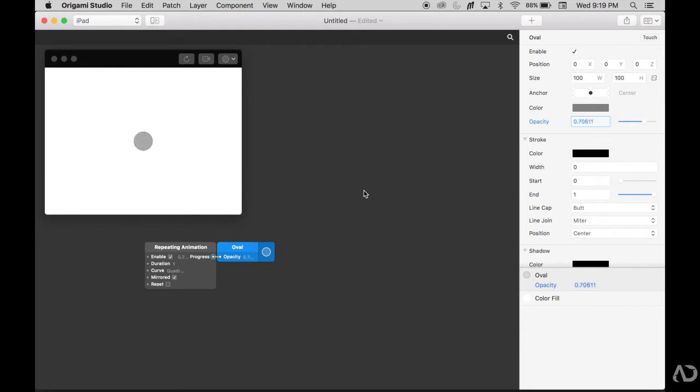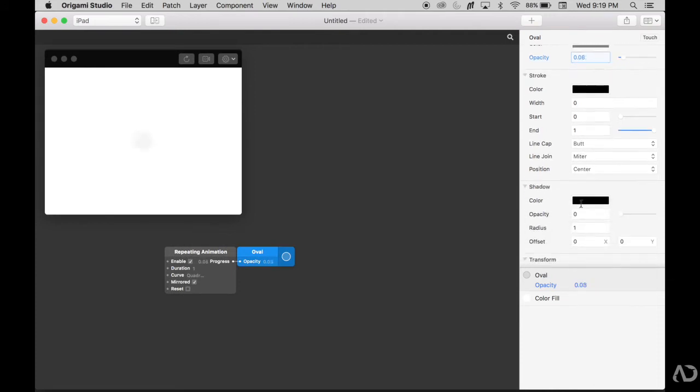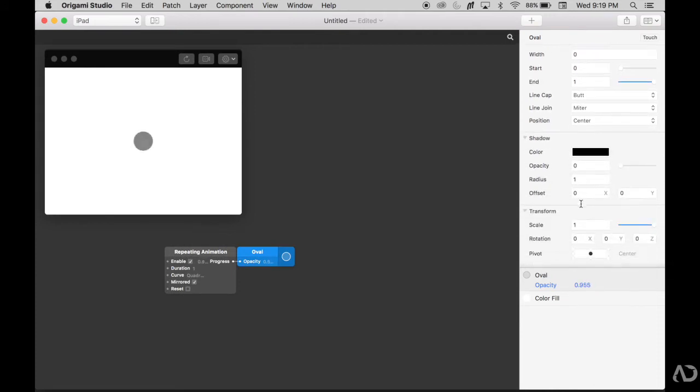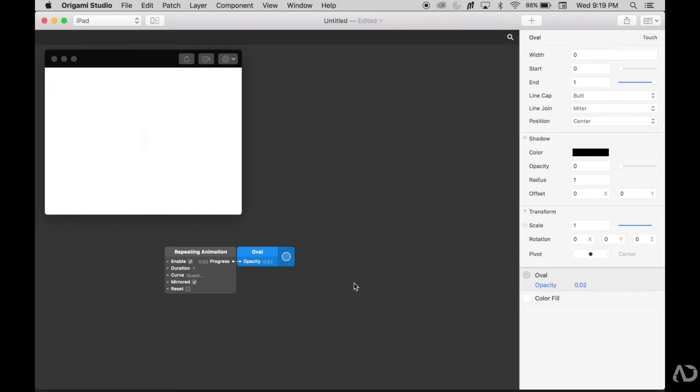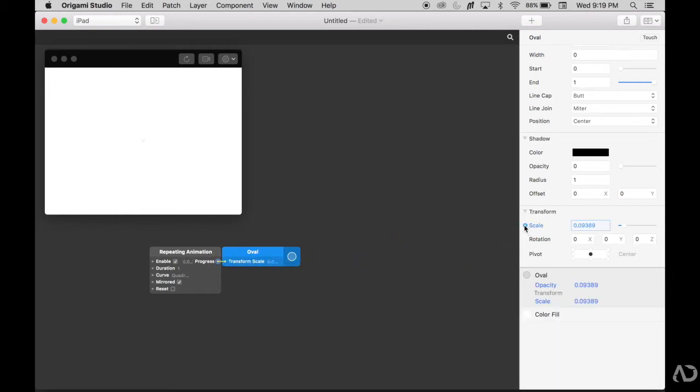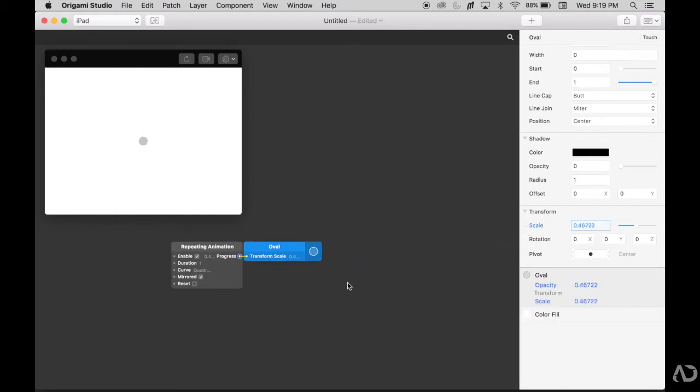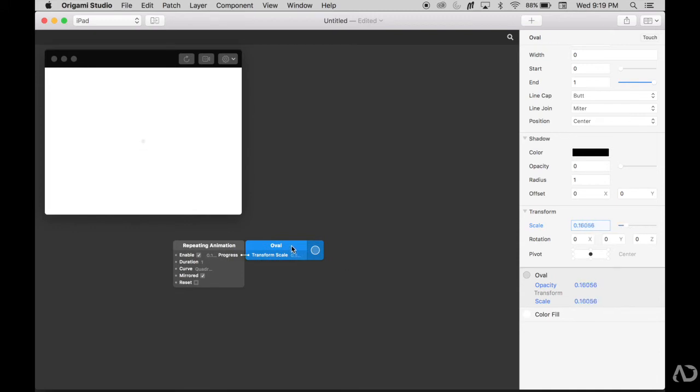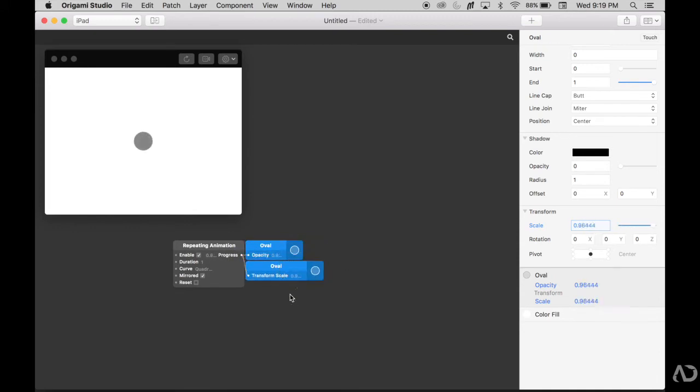Next, I'm going to take this progress and also attach it to the scale. If I go under transform, I see scale as an option. I'm going to take this progress and connect it to the scale. Now the circle's opacity and scale are being modified.